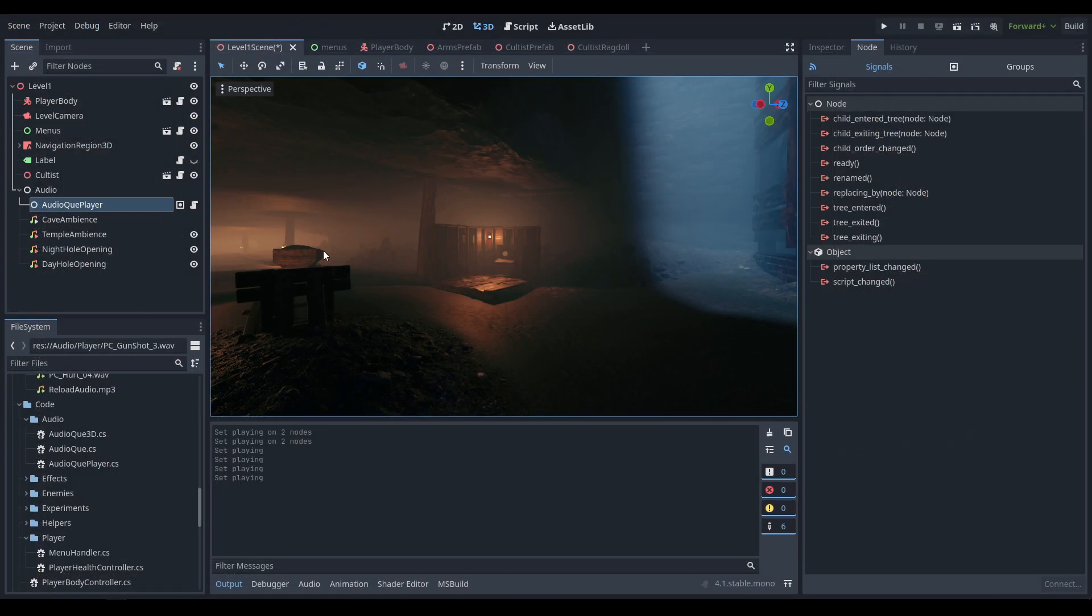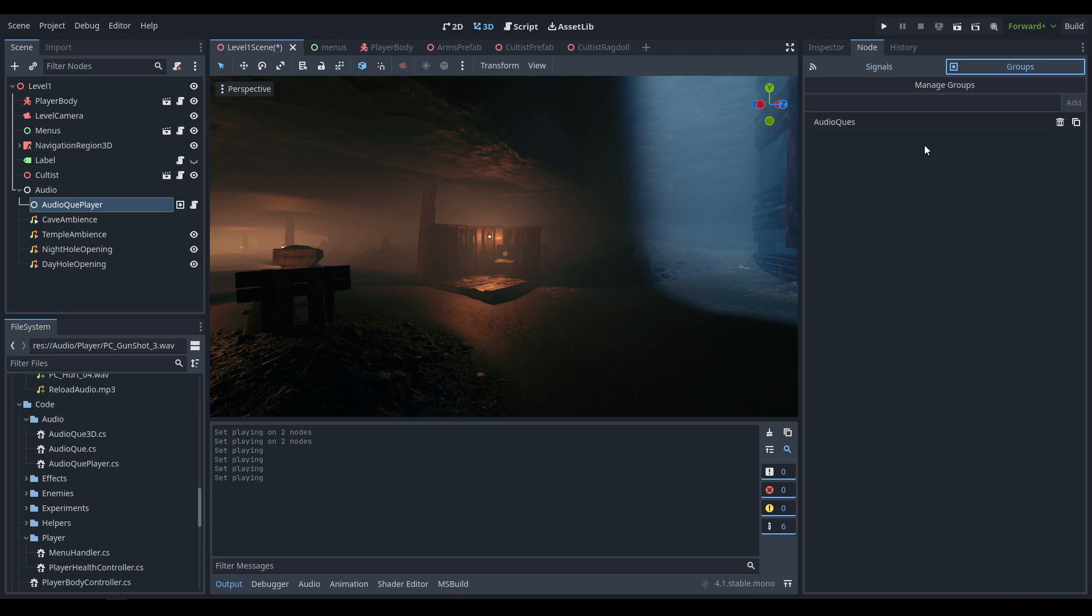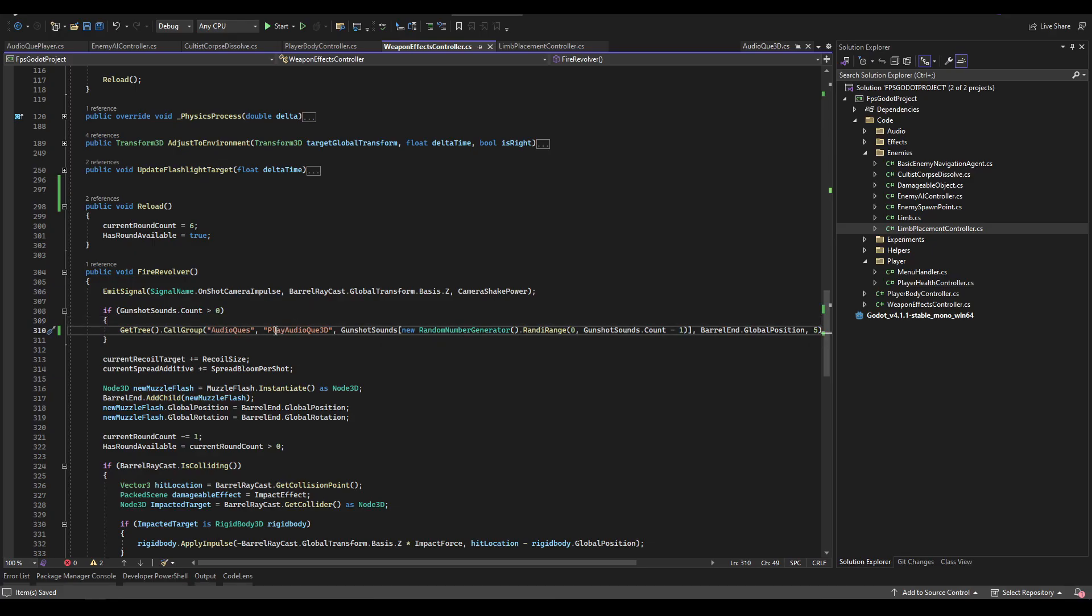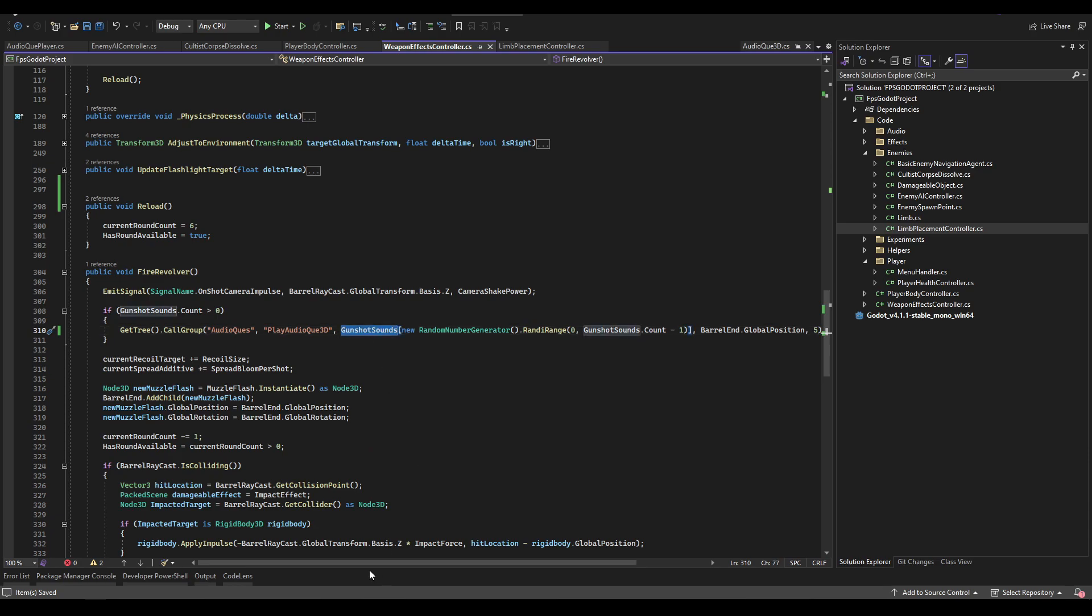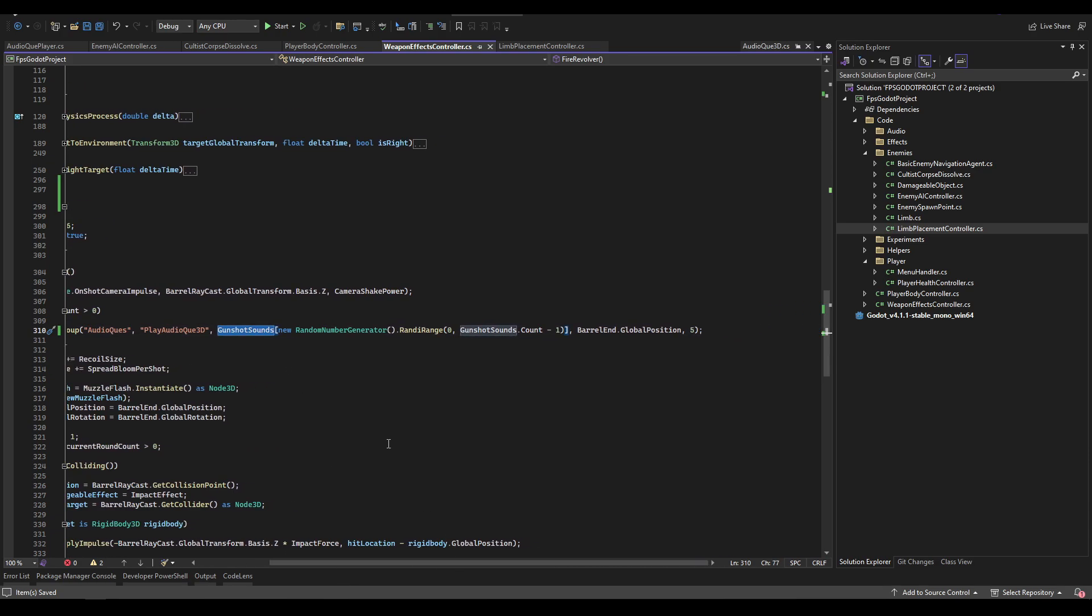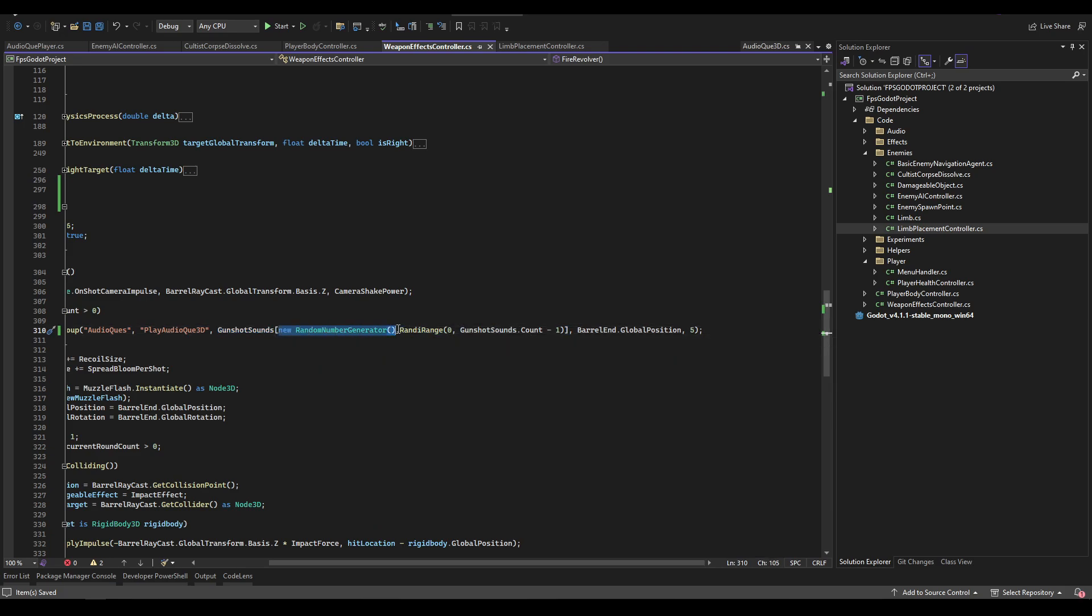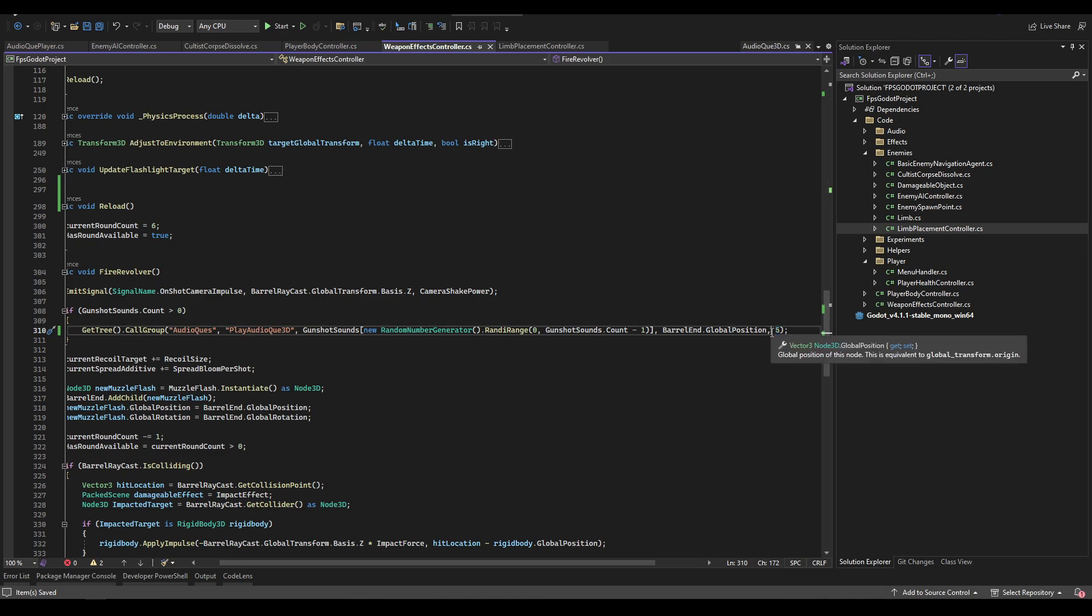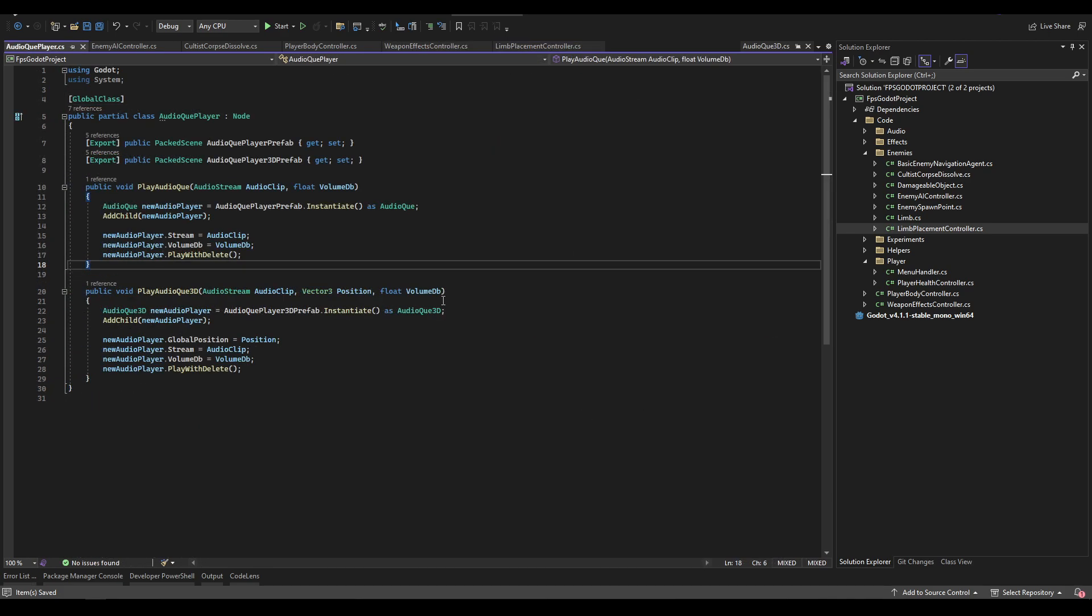Then it calls the group audio cues, and within Godot you can see the audio cue player is within the group audio cues. It calls the function play audio cue 3D, gives it a random sound by taking the gunshot sounds and getting a random i number between zero and gunshot sounds dot count minus one, using the new random number generator function. It gives it the barrel's end dot global position.